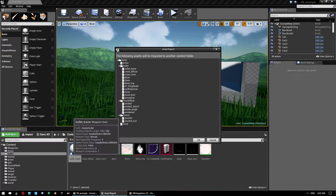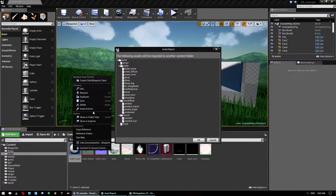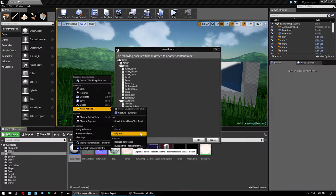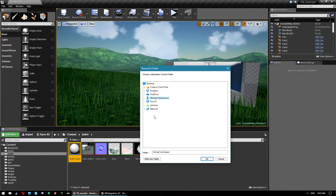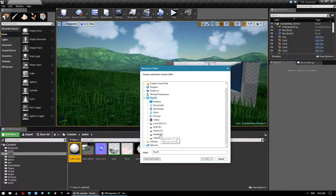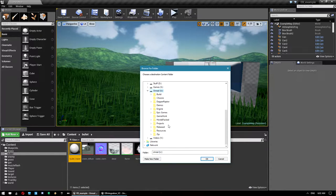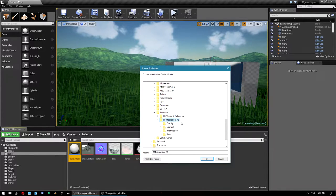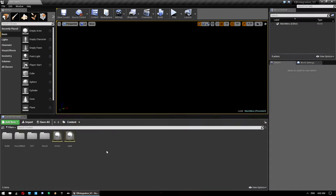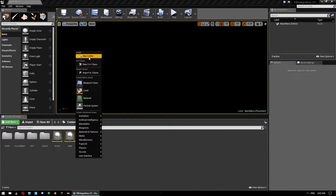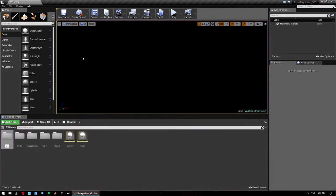Right-click on the bullet asset, go to Asset Actions > Migrate. It will bring up a window — click OK, then select your project. Click on the Content folder, click OK, and once that's done you can close that up and you'll see we've got that asset here.